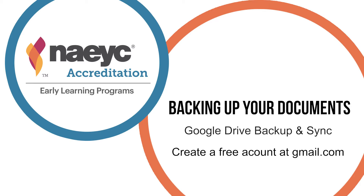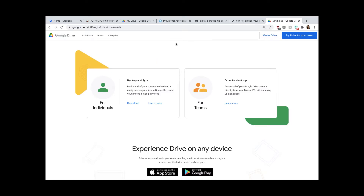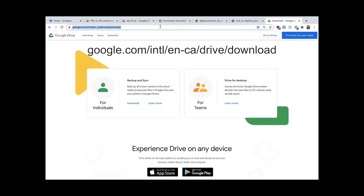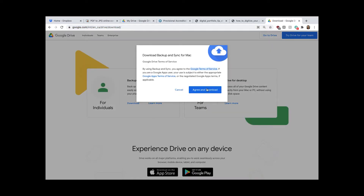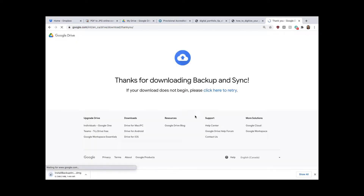If you don't have an account, it's free to create one by going to gmail.com and following the prompts to create an account. Once you have an account, go to the URL shown above. You will want Google Backup and Sync for individuals. Download this file and follow the prompts to install it.